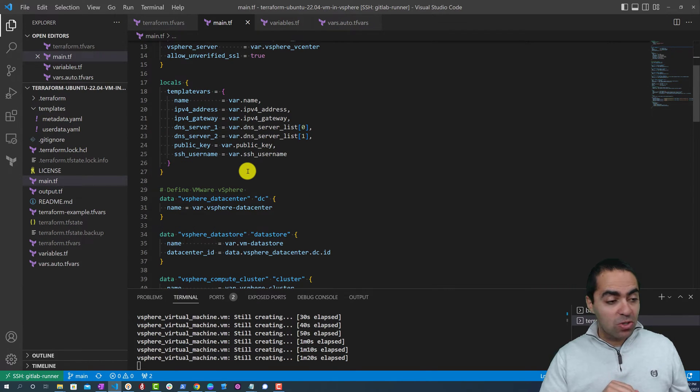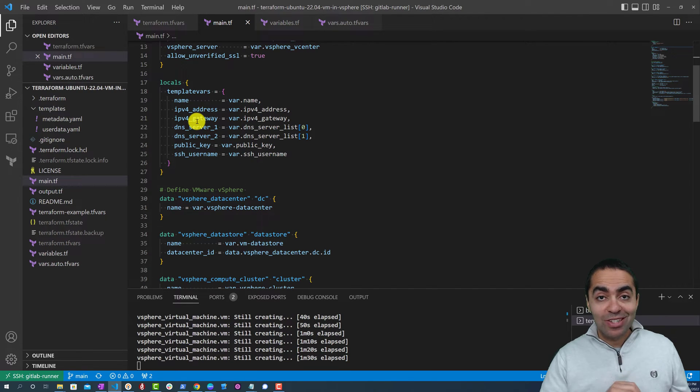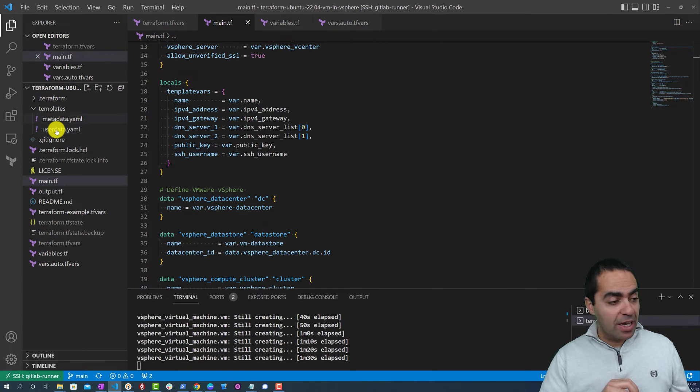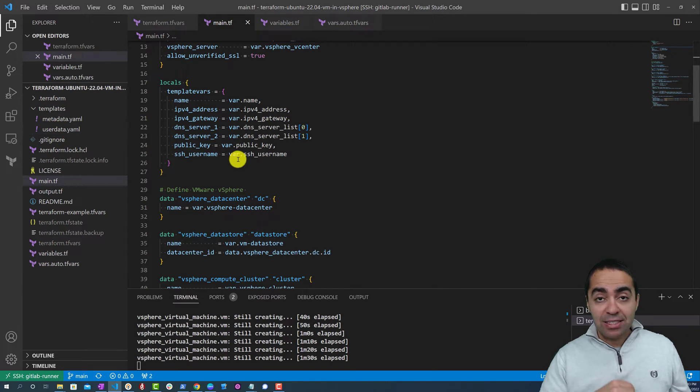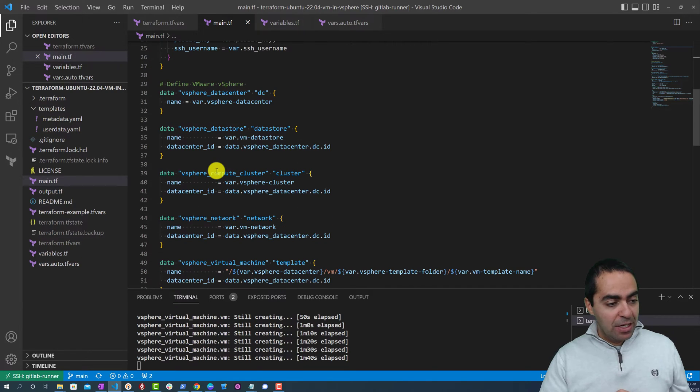We also have locals here - so local variables here - to be able to use with our templates that we'll see later for the user data and metadata that we pass into cloud-init as we create the VM.